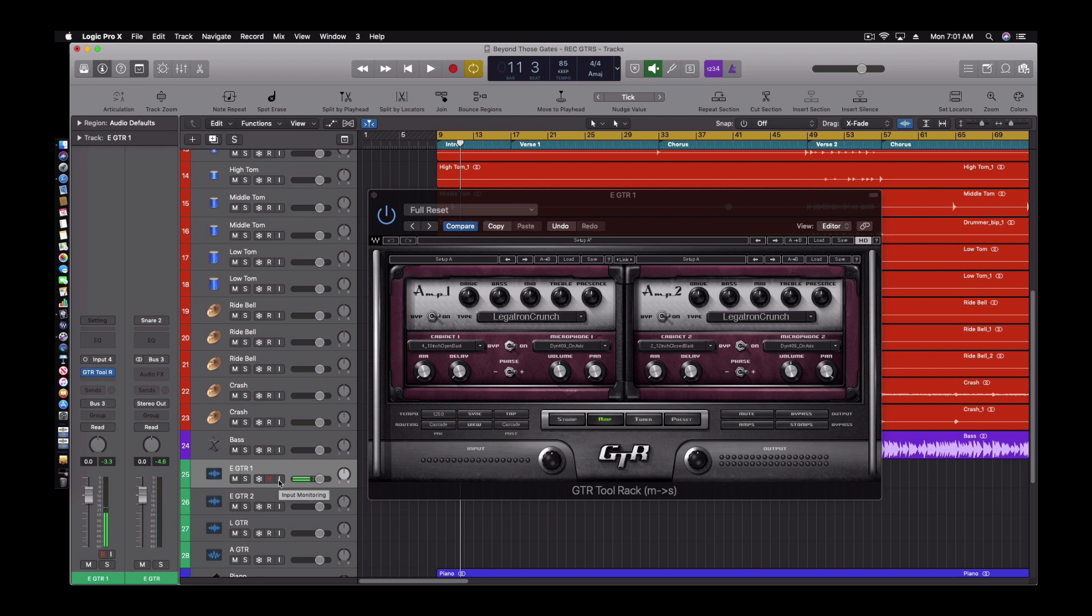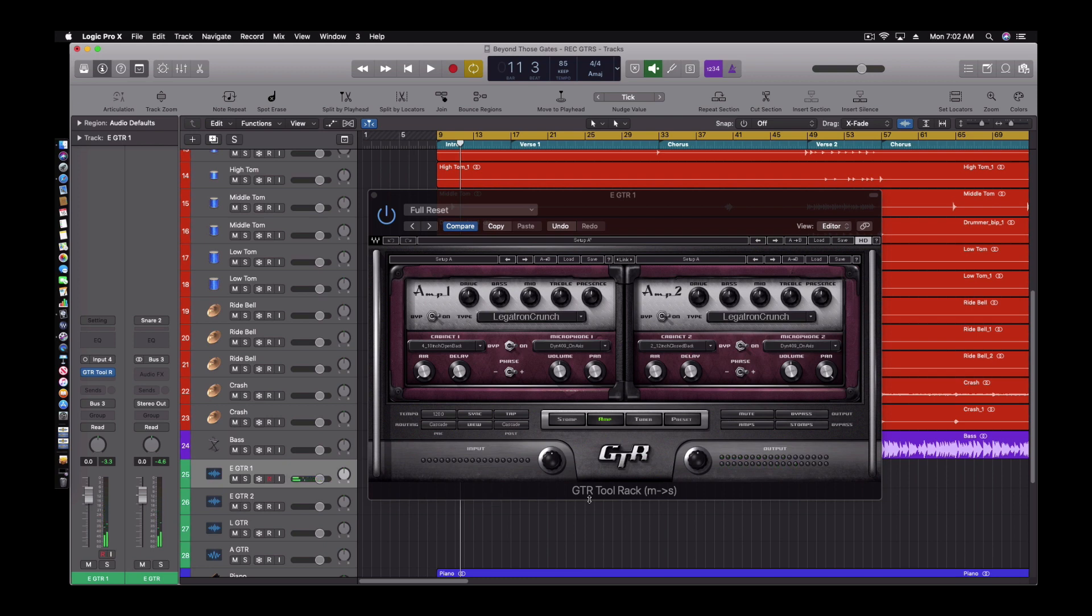So take a listen to this. Notice how all of the chords actually break up and you can hear each chord. It sounds great. So I'm going to walk you through the software now. As you see you can have two amps on each side to blend them together to get that nice wide sound that you want.